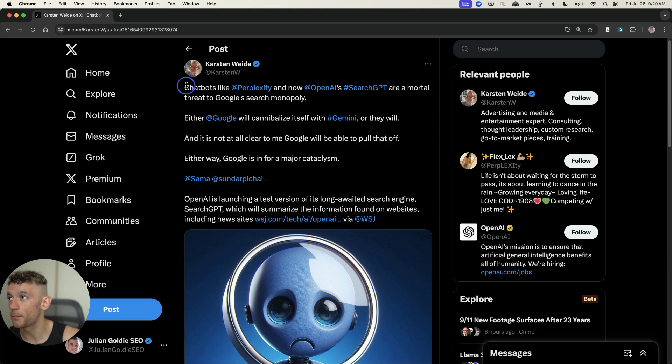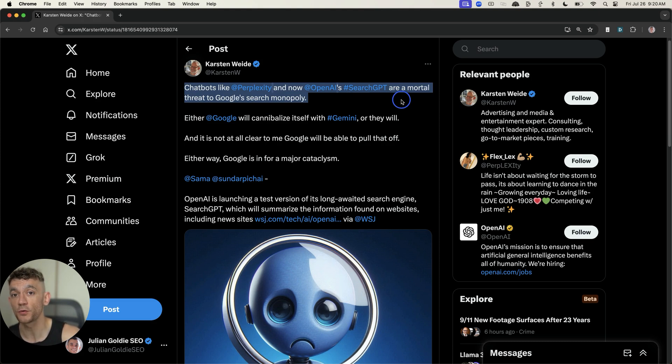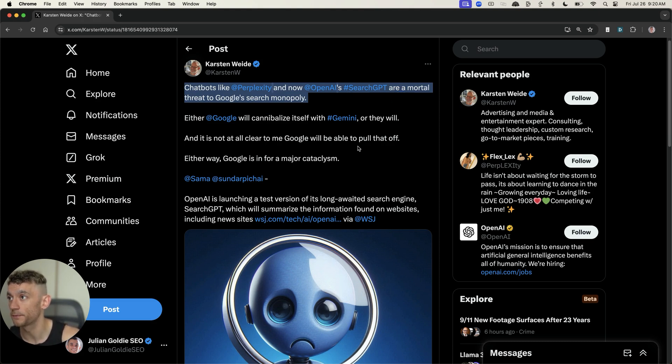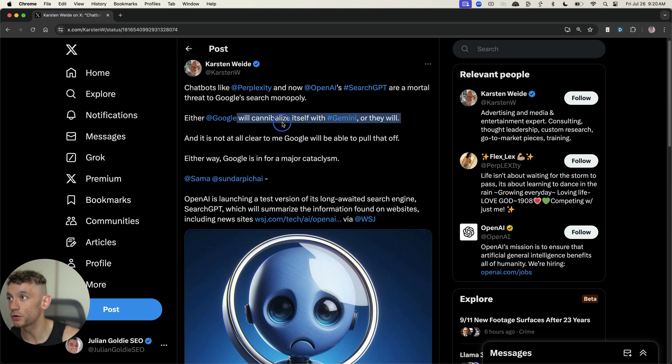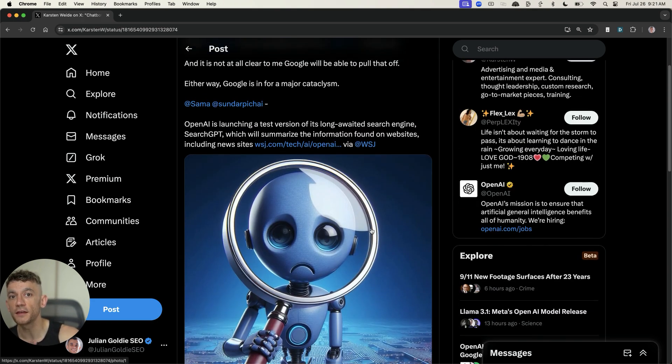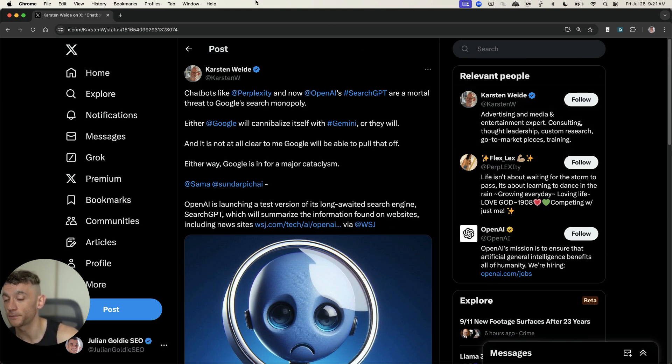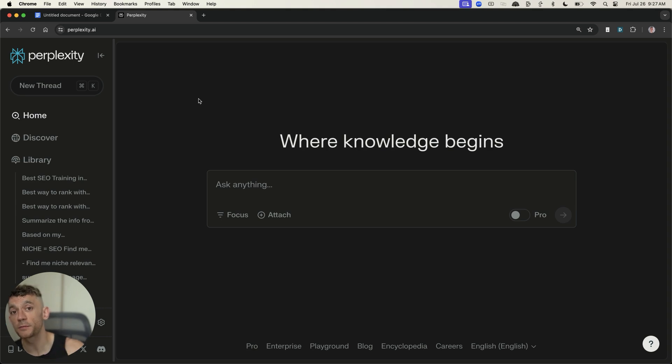But it's interesting to see this tweet by Carson White. It says, chatbots like perplexity and now OpenAI SearchGPT are a mortal threat to Google's search monopoly. Google will cannibalize itself with Gemini or they will. And so you can see the overall market sentiment around SearchGPT and how this could impact the market.